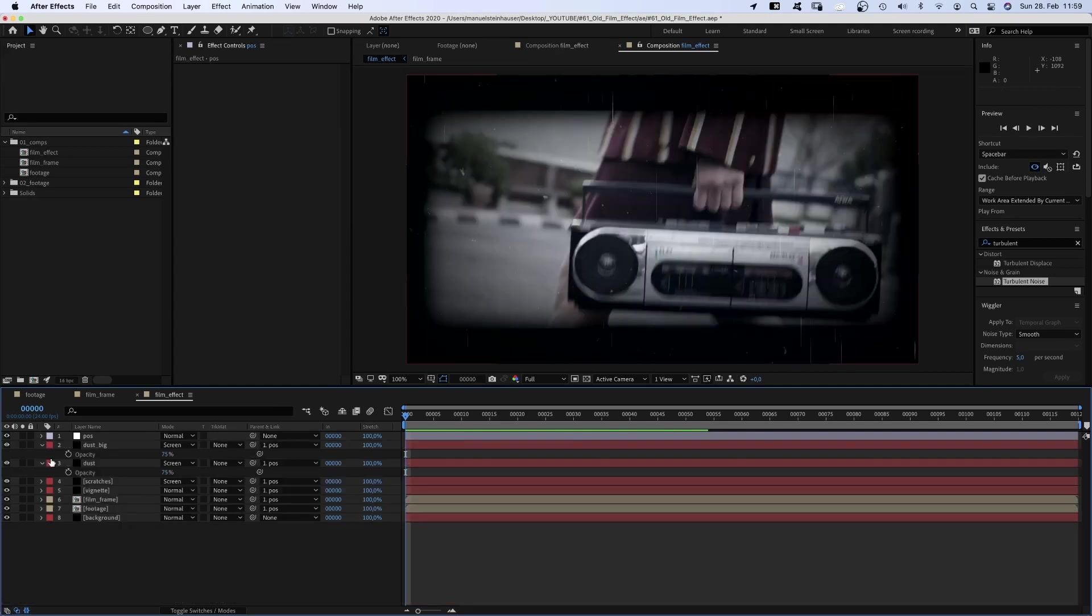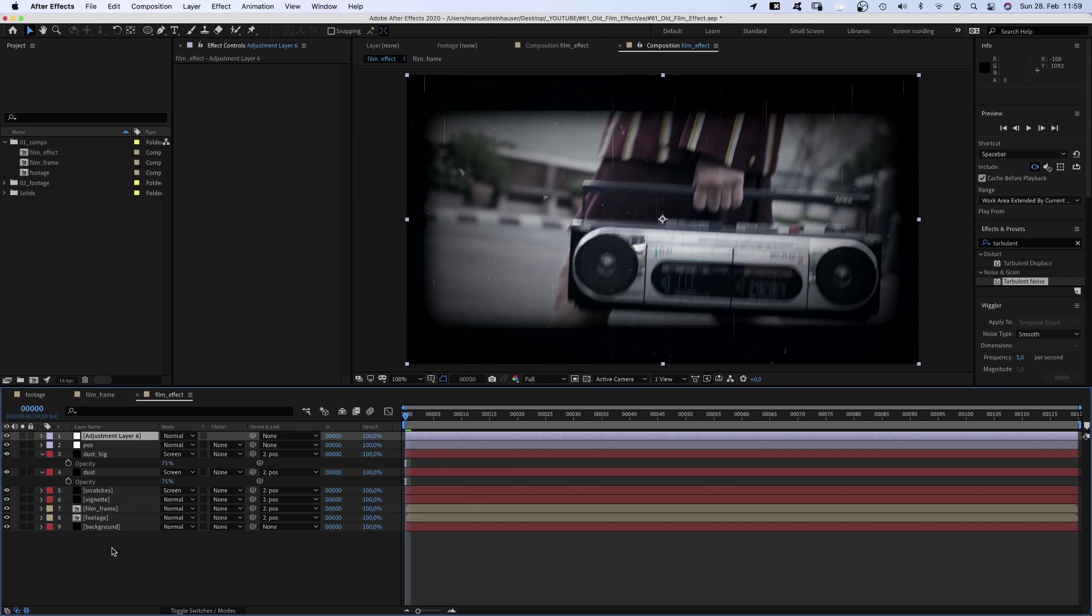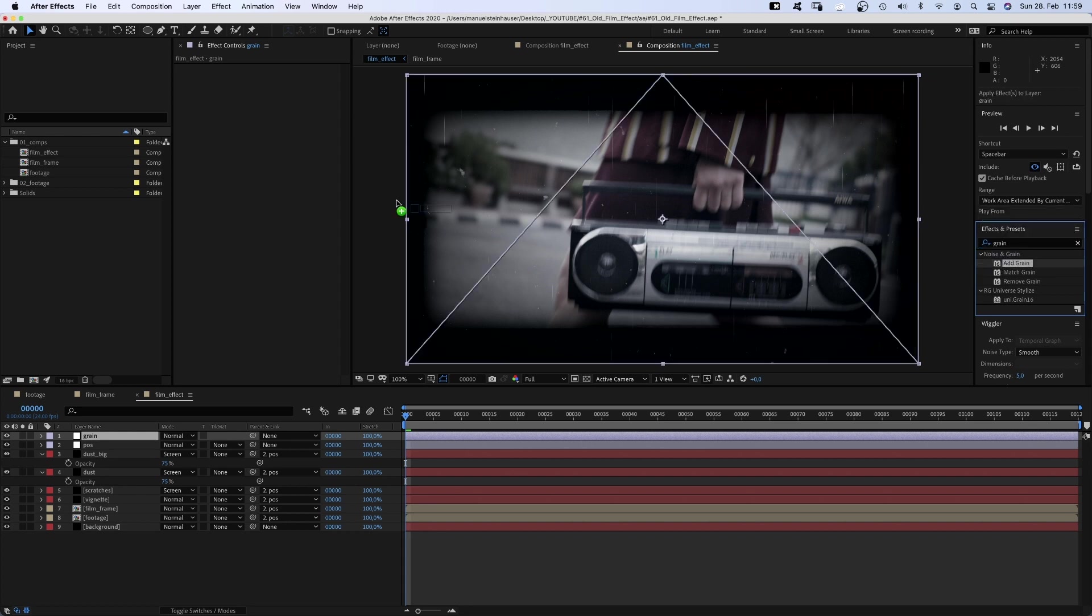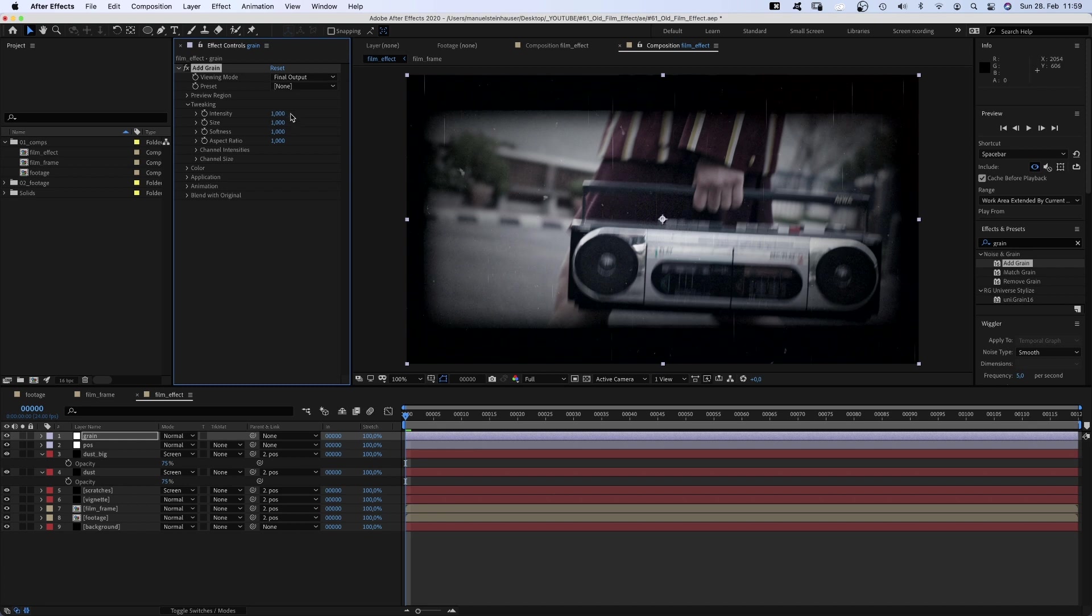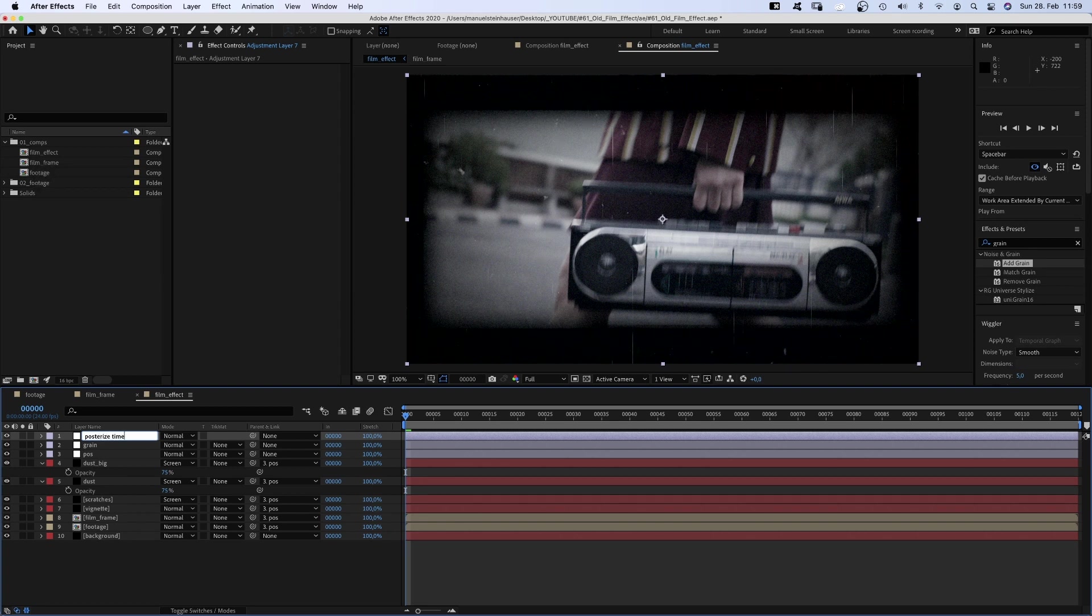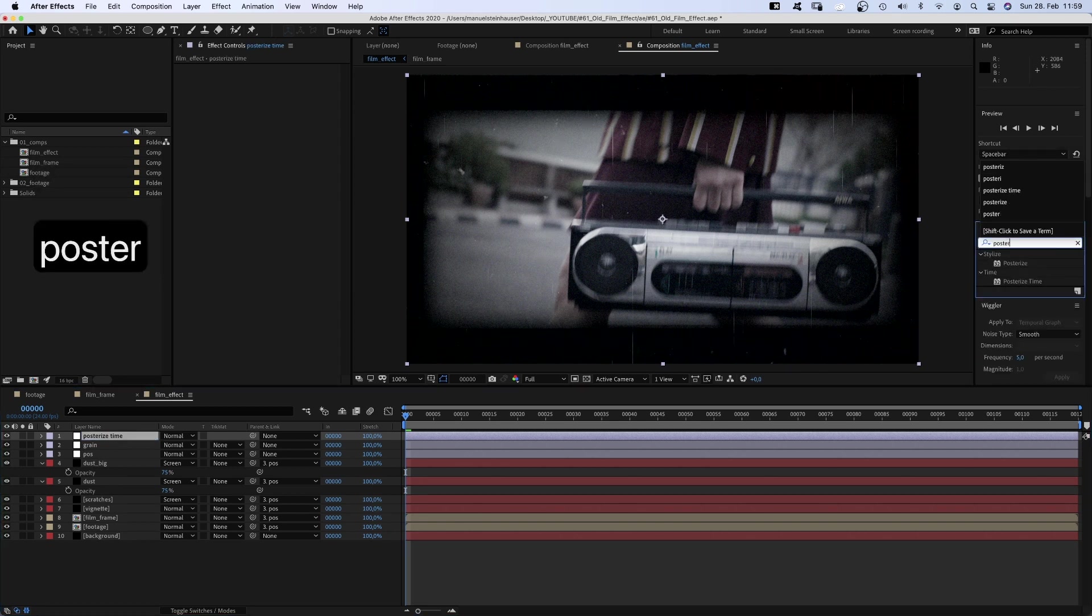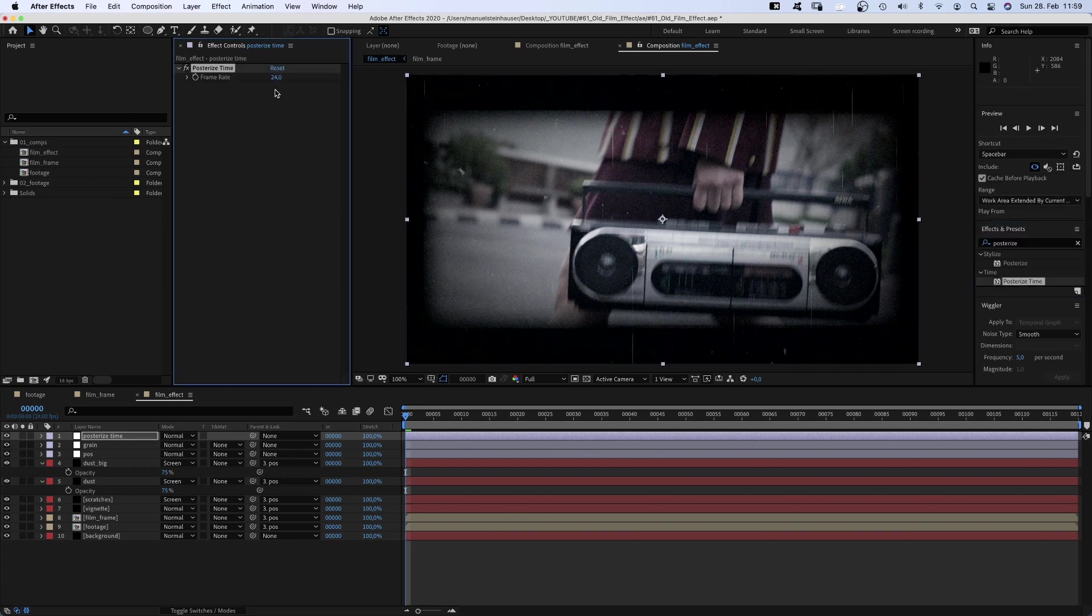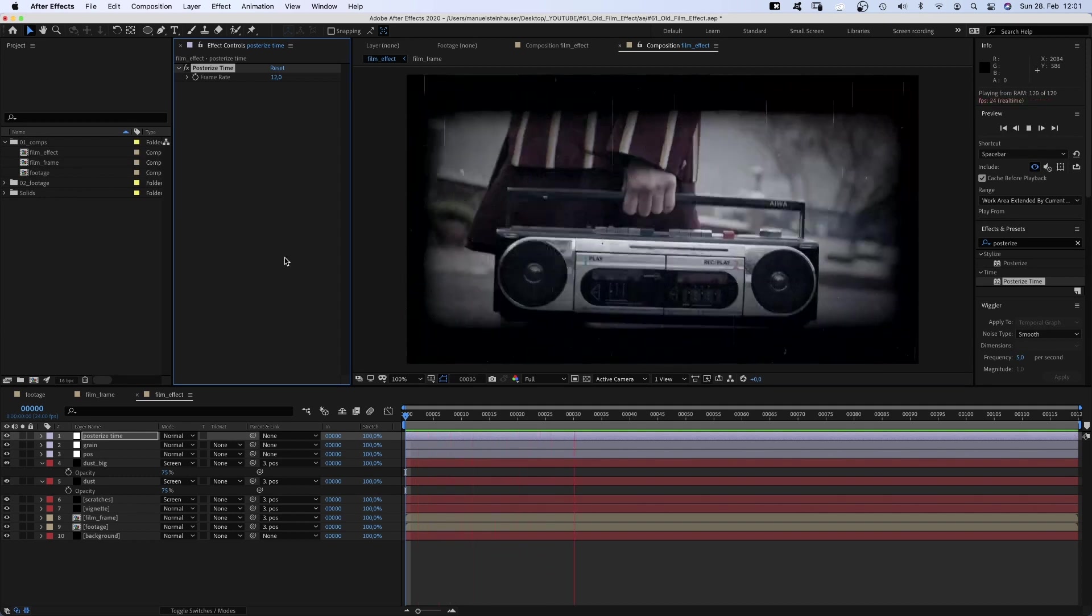We add another adjustment layer, name it grain and surprise, add grain. Let's switch to the final output here. Maybe reduce the size to 0.8. We add one last adjustment layer, name it posterized time. Of course, we add posterized time and set the frame rate to 12. Awesome, that's the film effect.